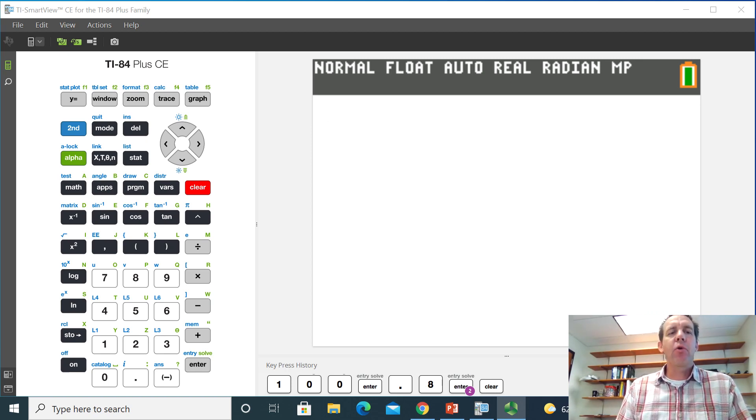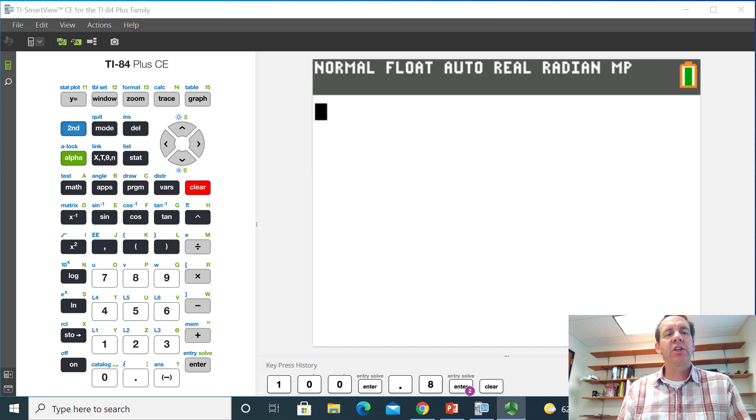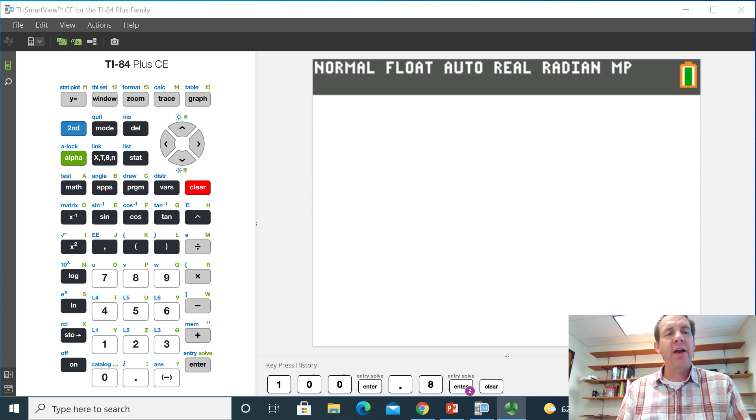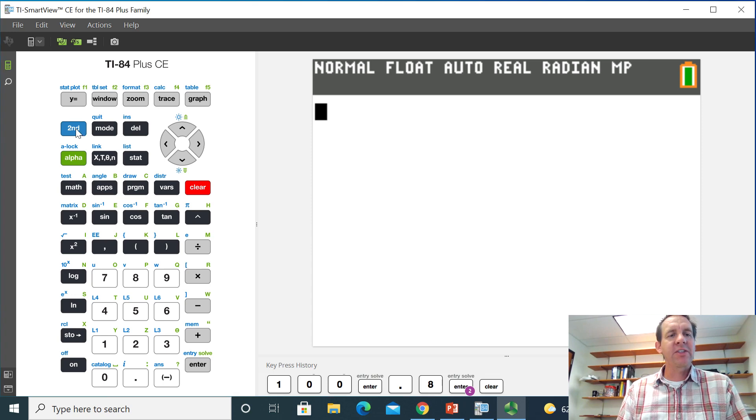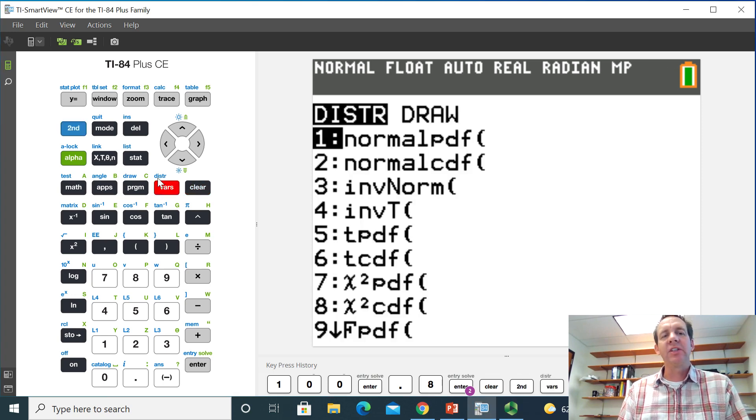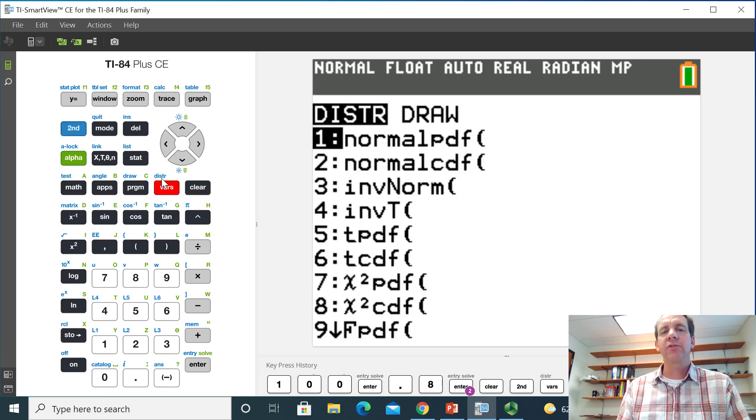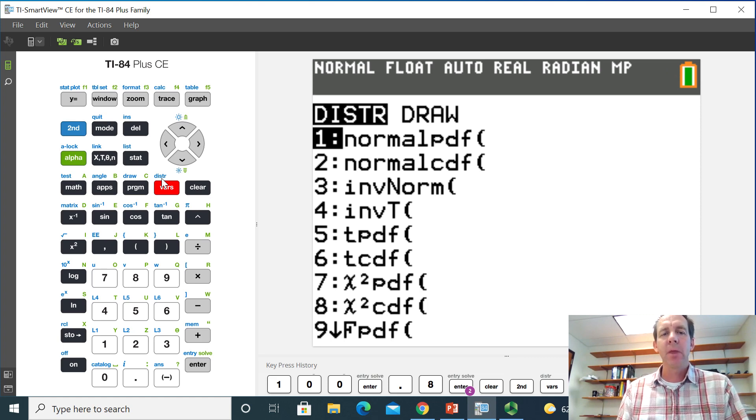On the TI-84, there's a distribution function that allows us to do that. So to get there, we're going to press second and then go to the VARS button. You can see DISTR above it. That stands for distribution.